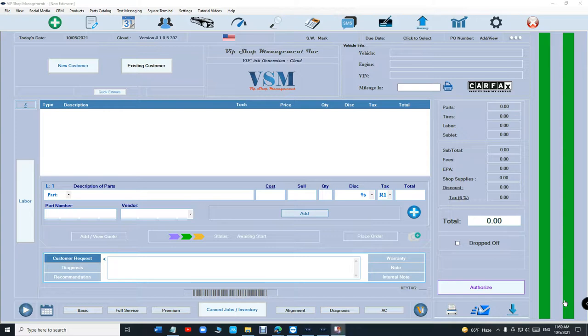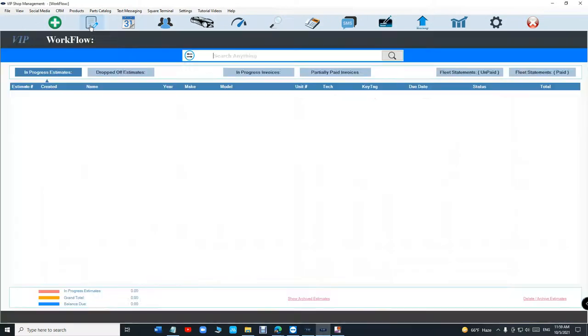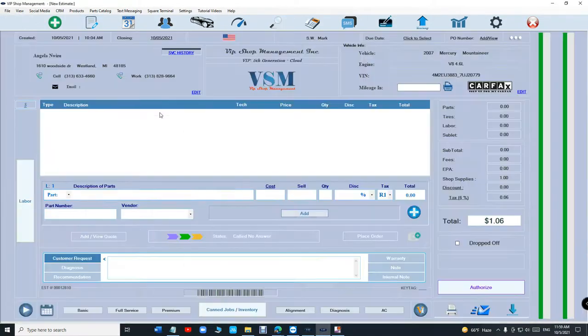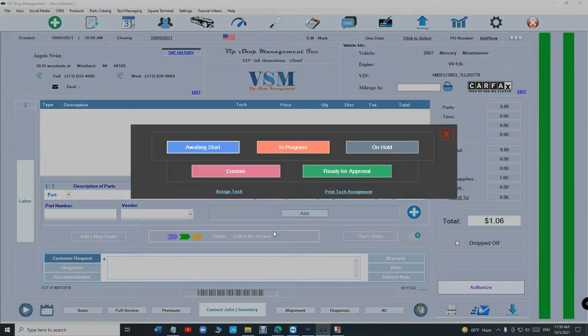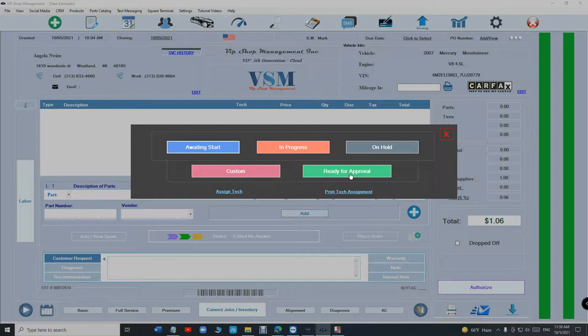What's up guys, Mark here from VIP shop management. Today I want to show you something really cool - it's called custom status. We do have status right here: waiting, in progress, and hold, ready for approval. Well, it's really important to have a custom status.